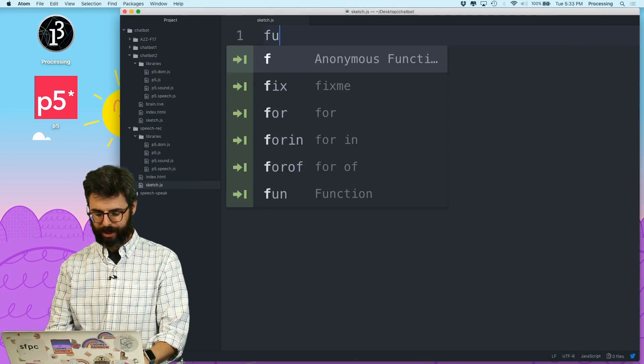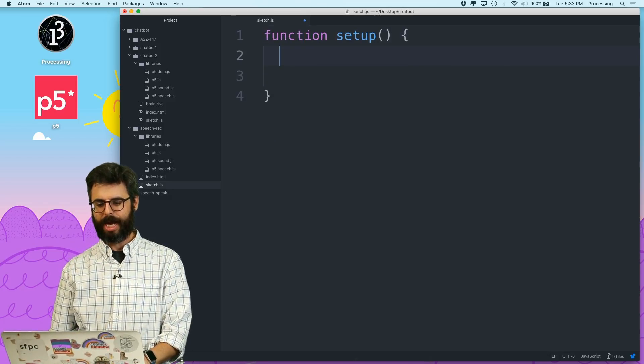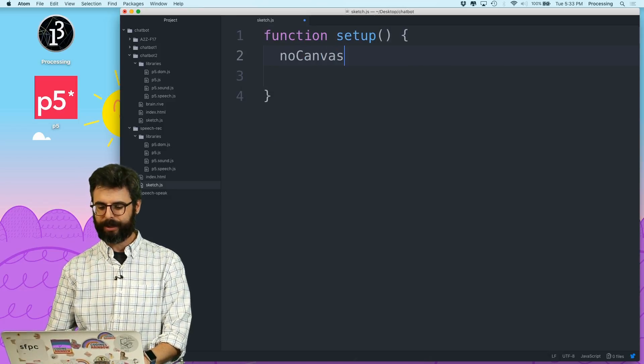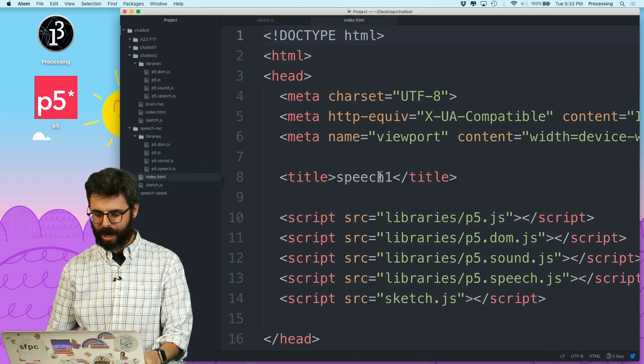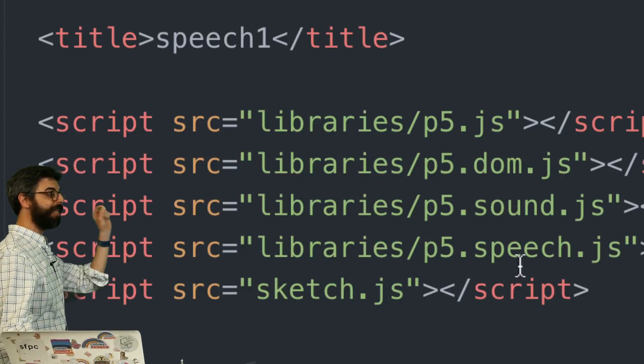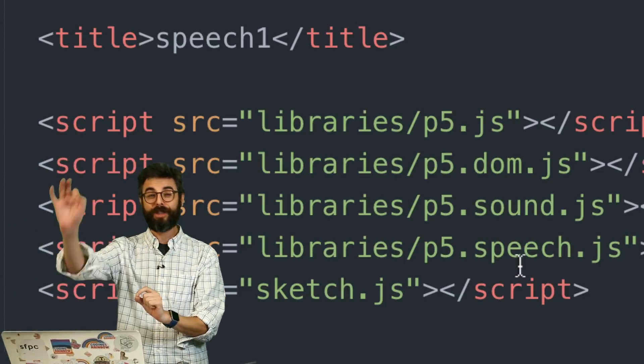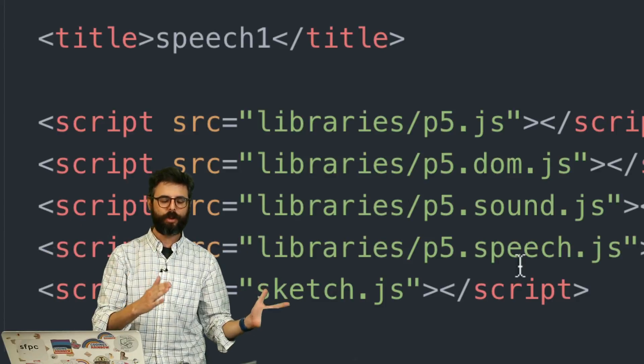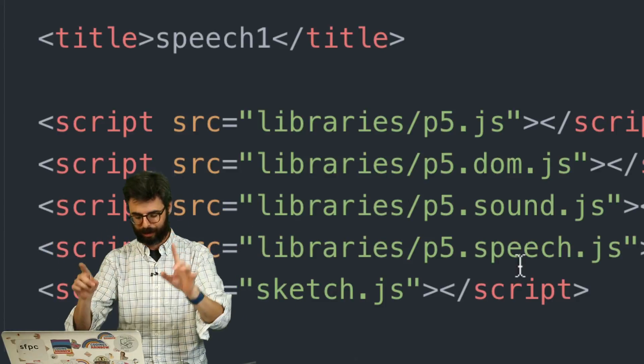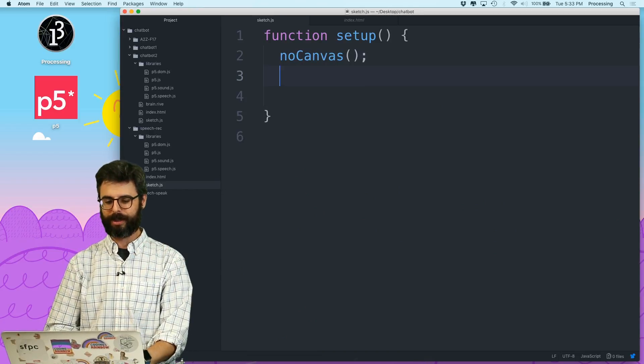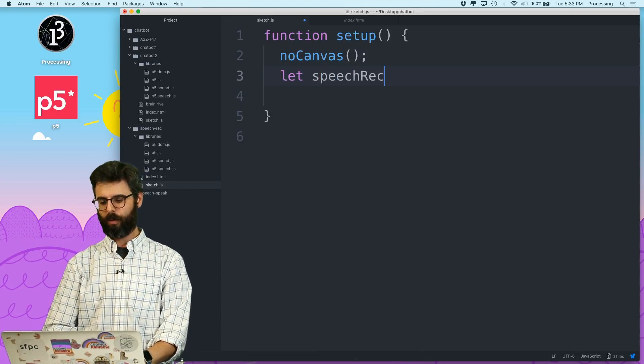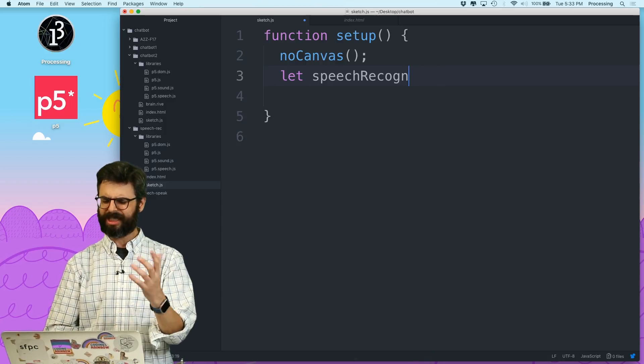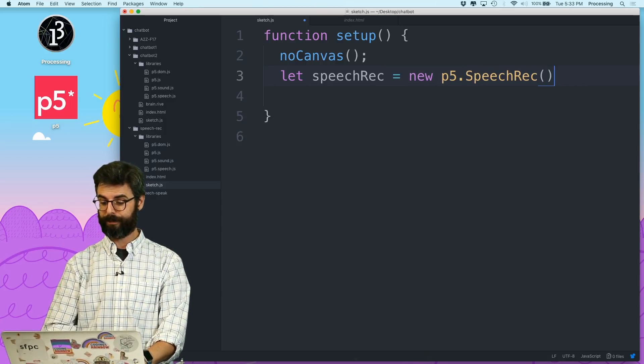I've got a sketch with nothing in it. So I'm going to add setup. I am going to add a no canvas. And let me mention that I already have included in my HTML file the p5.speech.js library, which you need to go download yourself from the GitHub repository that's linked to in this video's description. Once you've done that, you can then write some code that says, let speechRec equal new p5.SpeechRec.